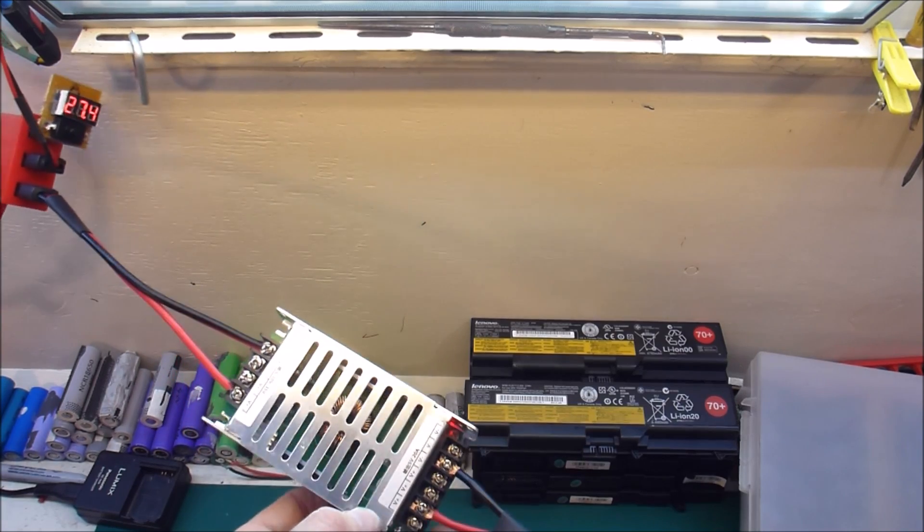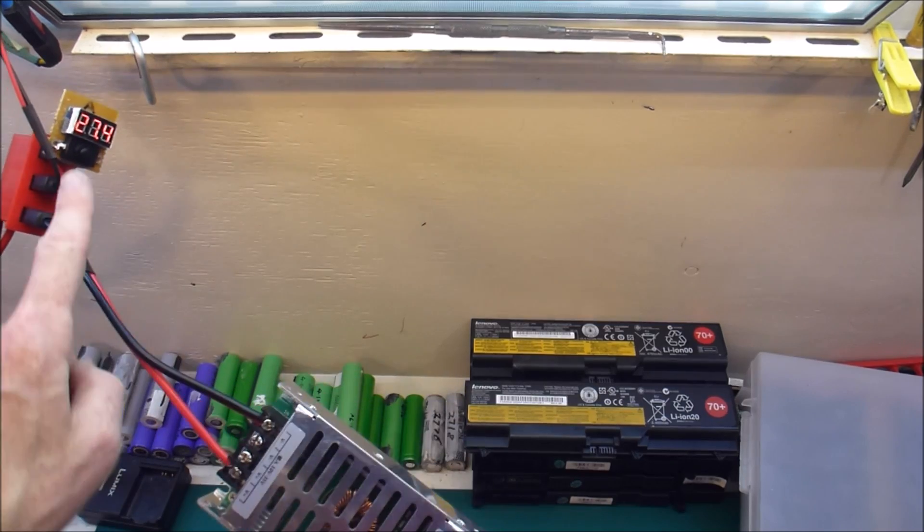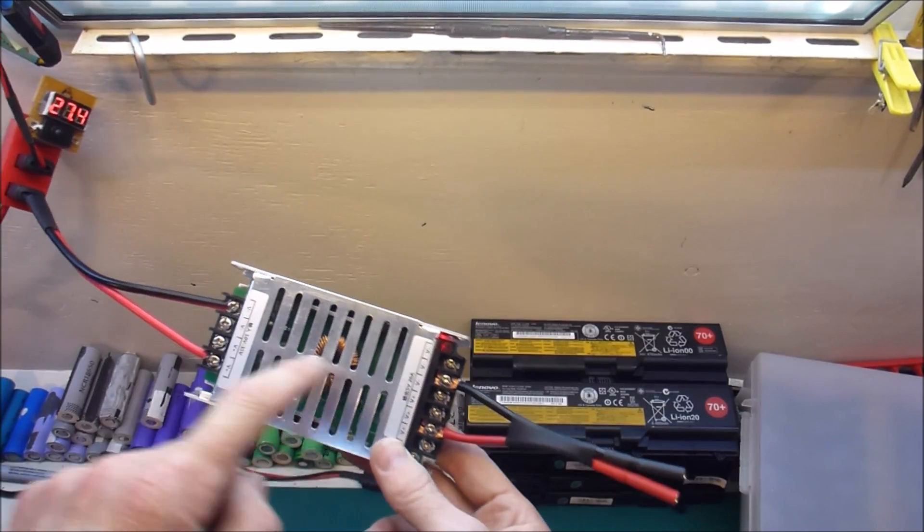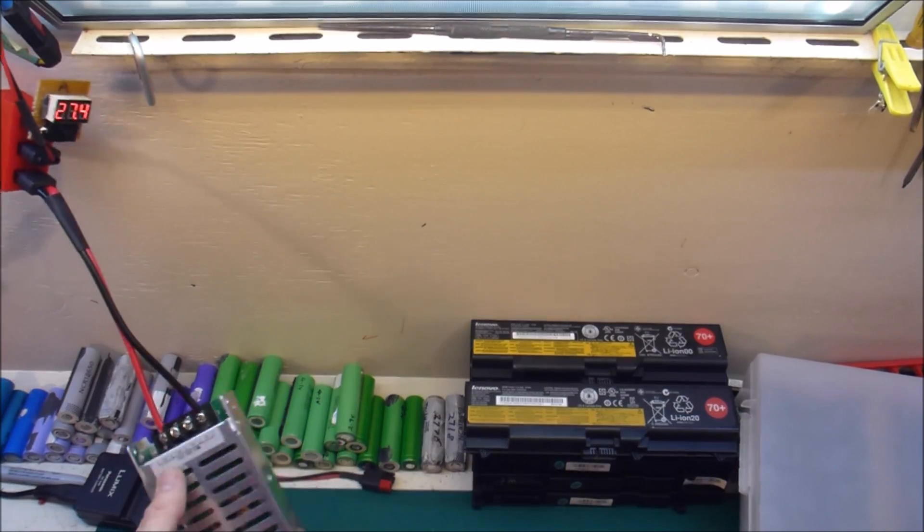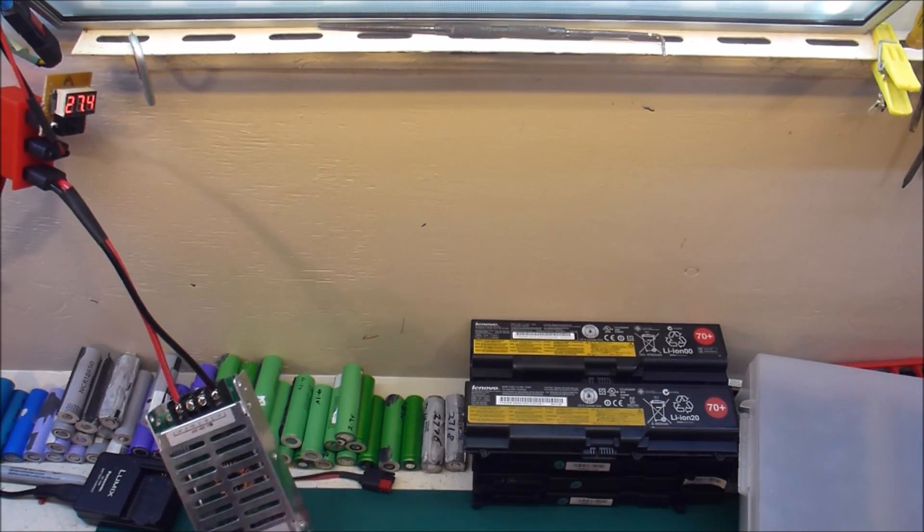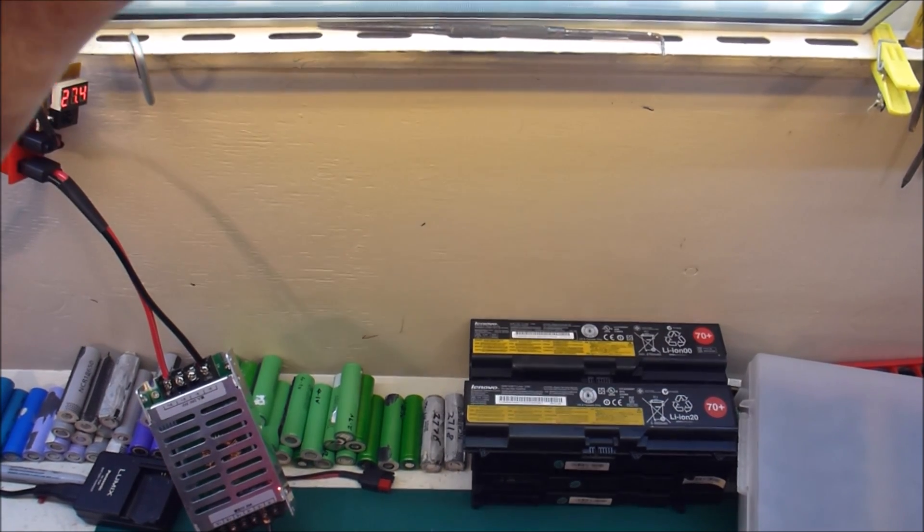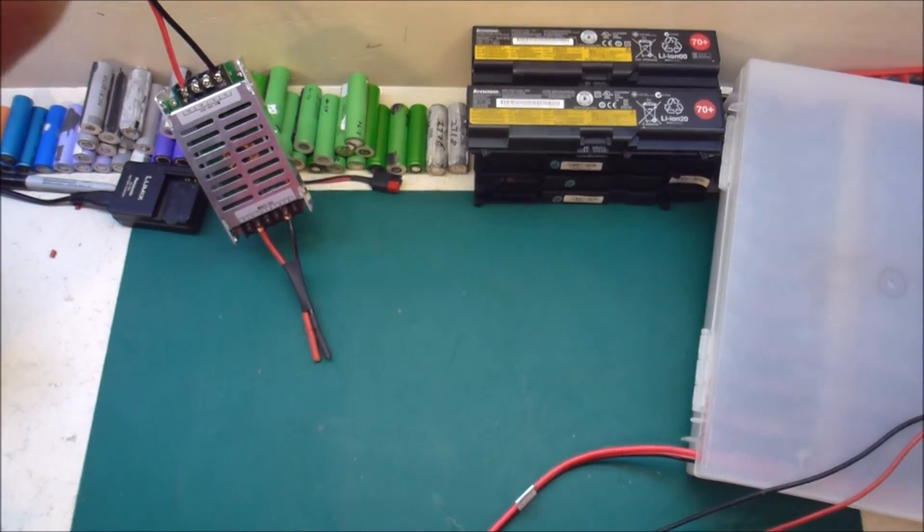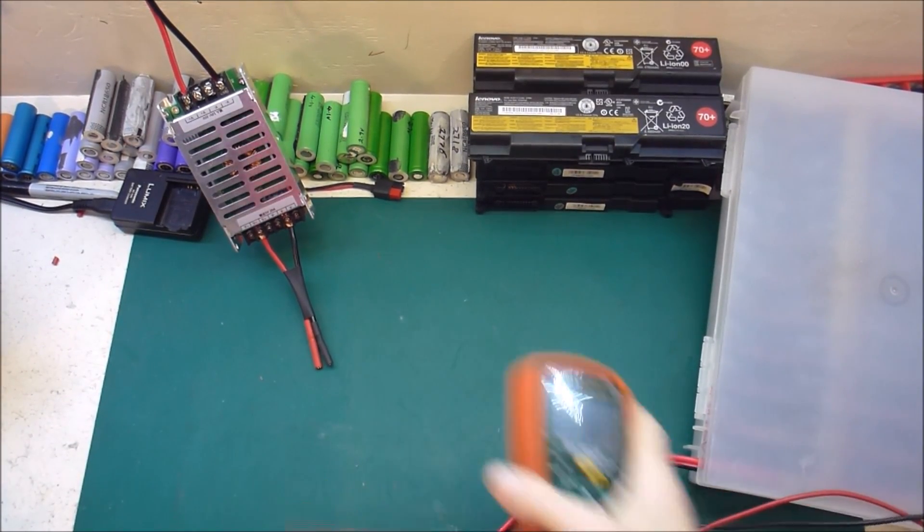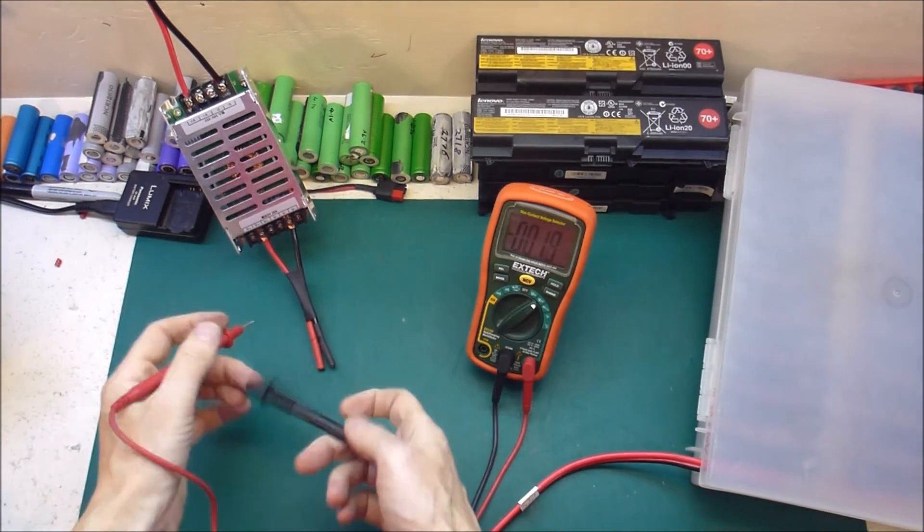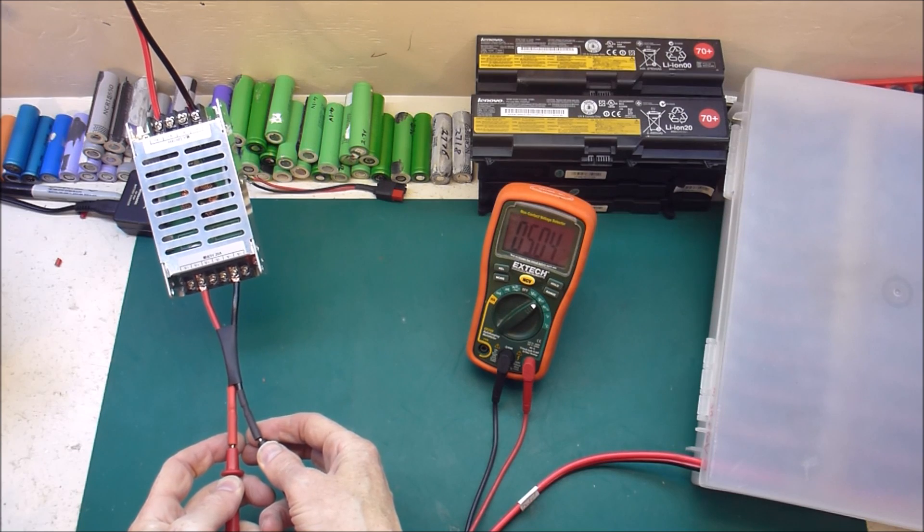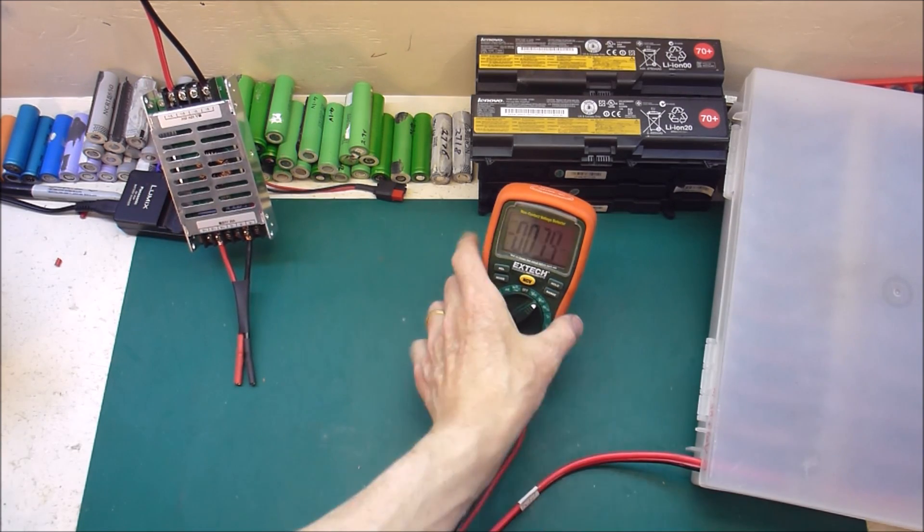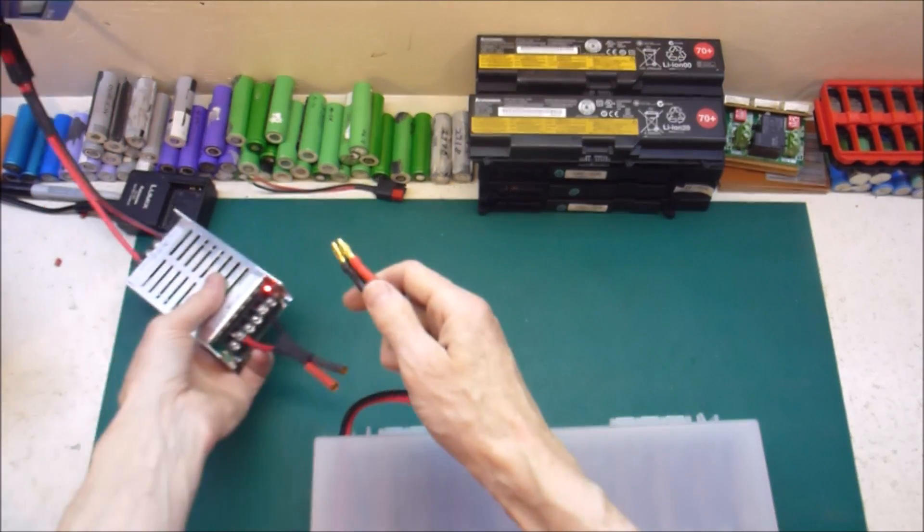If I was being really fussy I would put one of those on here and on here. That would be nice to watch. Let's check the output with a multimeter. The output is 5.04. I'm happy with that. That's good.